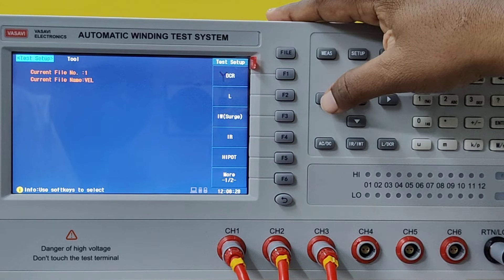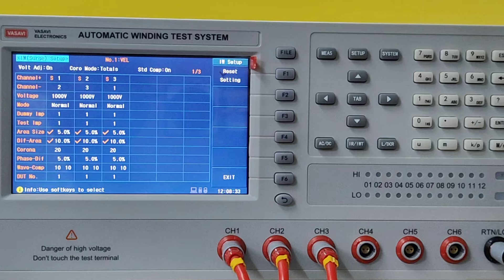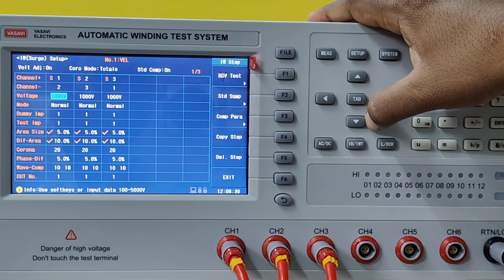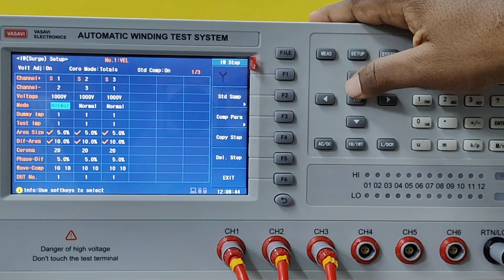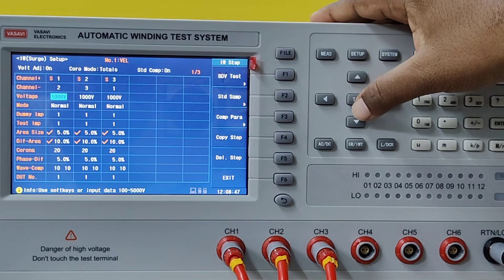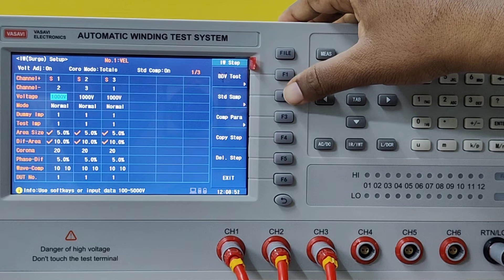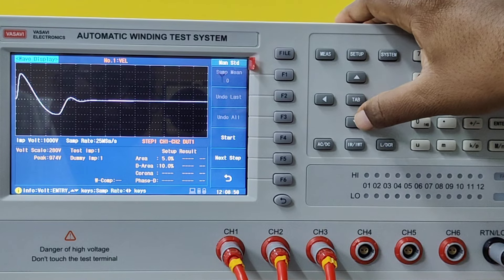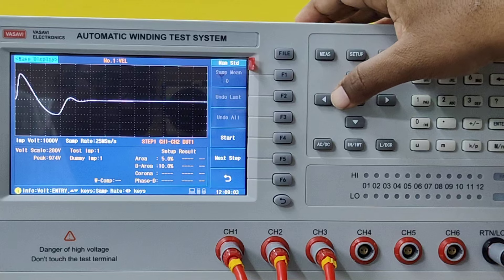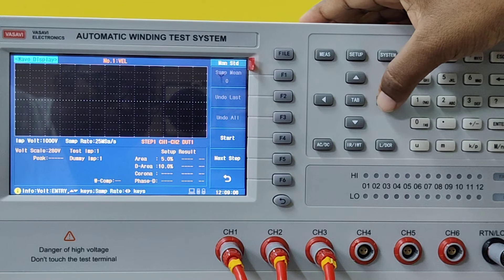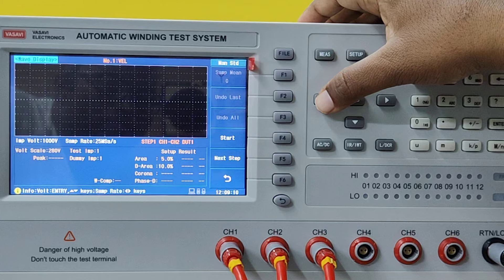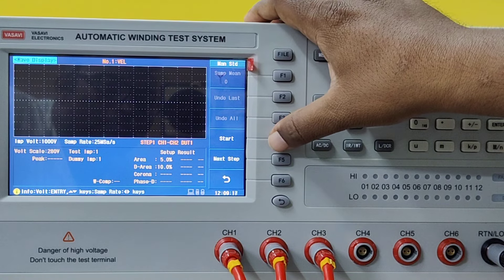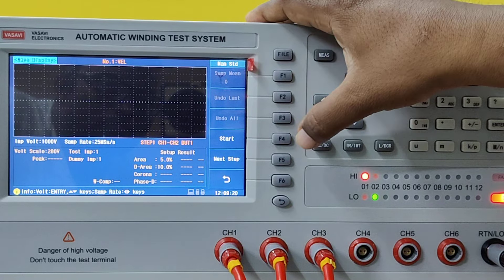Now we will go to the third parameter: impulse winding. In impulse winding, select from the first channel to second channel, and what voltage you want to test impulse at. There is function button F2 for first standard sample test. Press this button. If you want to change the sampling rate, press the left or right button to increase or decrease it. For this, I am setting S25. After feeding this, press Start — that is the F4 button. You get the waveform.